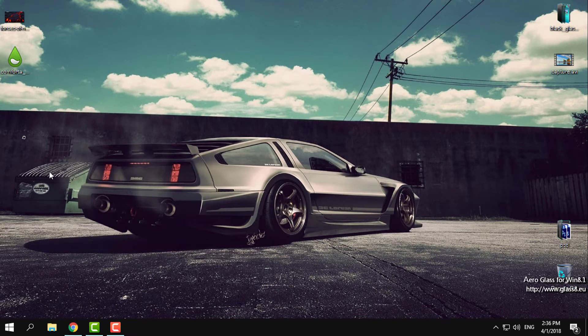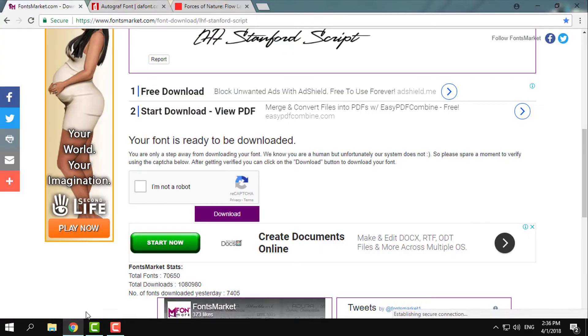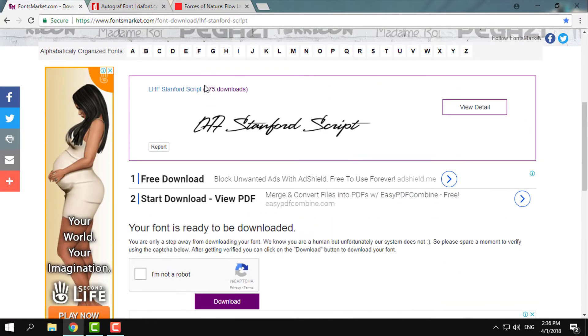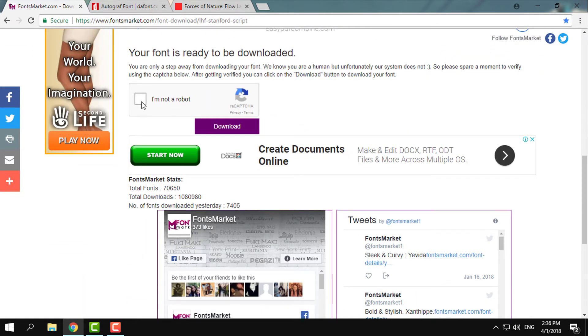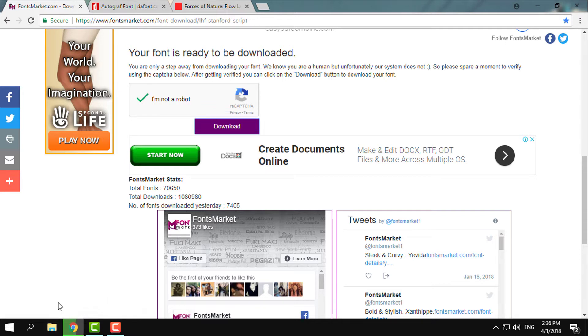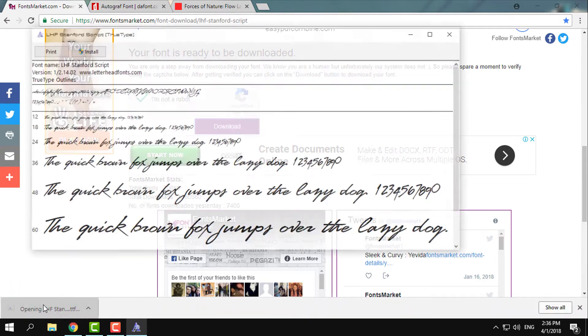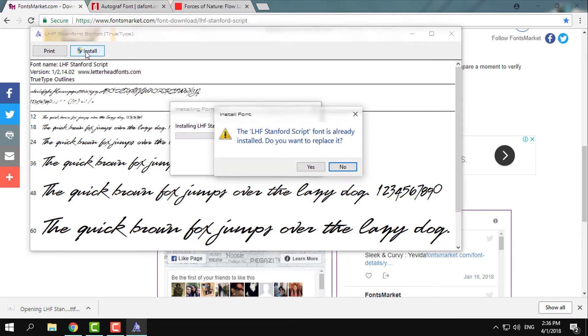After that, you need to download this font. Check 'I'm not a robot', click on the download button. The font will be downloaded. Click on that, click here to install. I already have it, so I will just skip this.